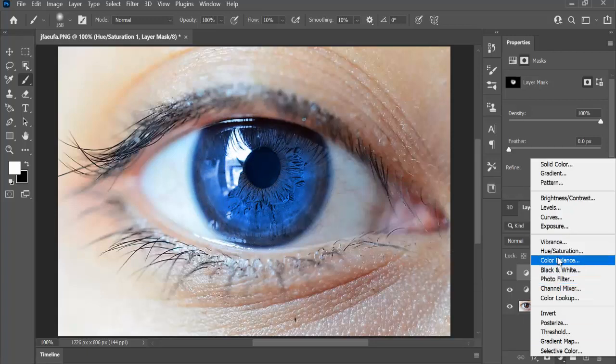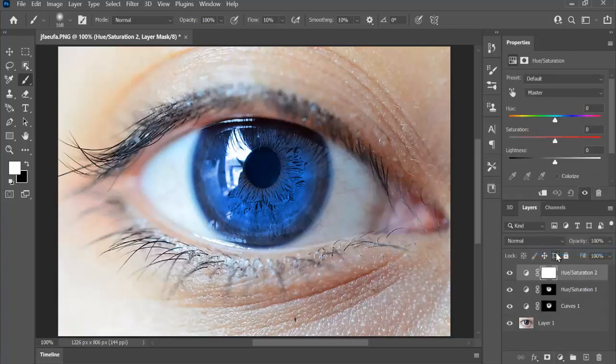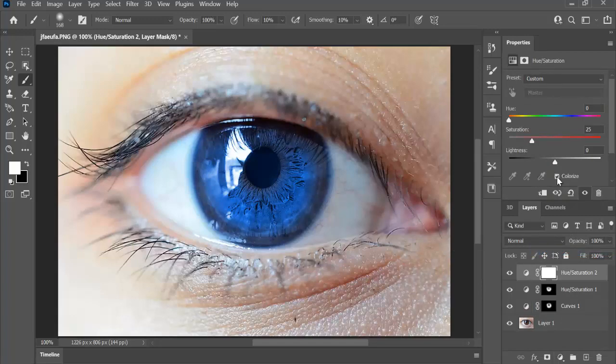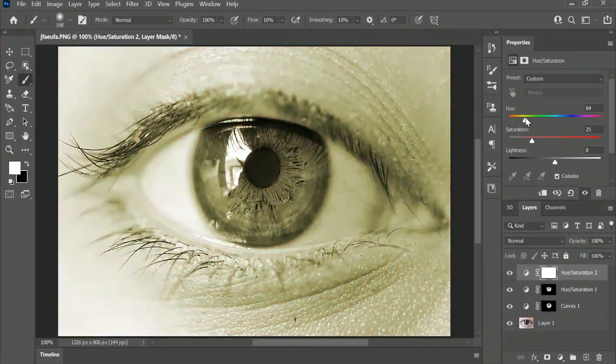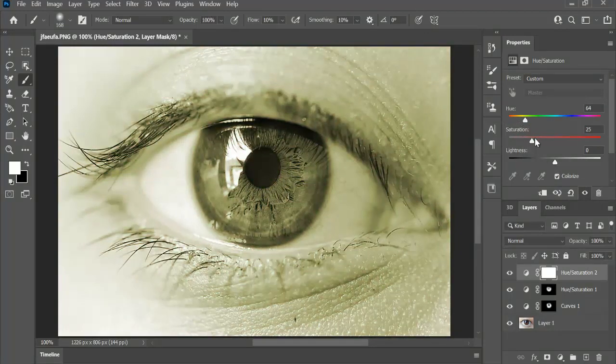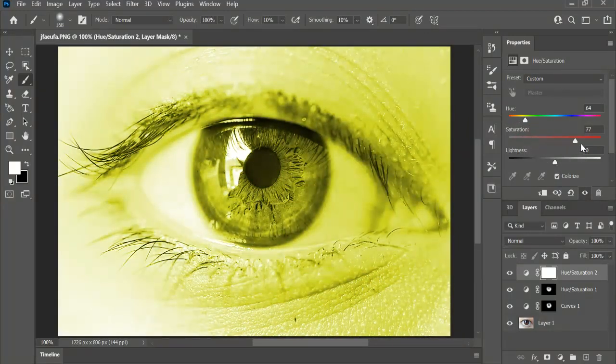Now, create one more hue saturation adjustment layer. This time, again, check on colorize. Whatever color you want on the inside, I'm going to select that. I'm going to increase the saturation.